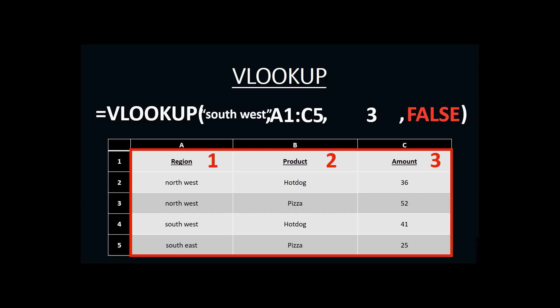Every VLOOKUP ends with either the word true or false. And true or false change the way that a VLOOKUP does its searching. Now, understanding the specifics of what true and false does goes beyond our introduction to advanced functions in Excel. In later classes, you may learn the specific differences between true and false. But for now, just know that for purposes of this class, and with most of your VLOOKUPs, you're going to finish the VLOOKUP with the word false.